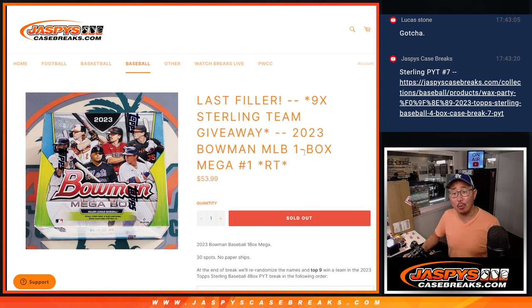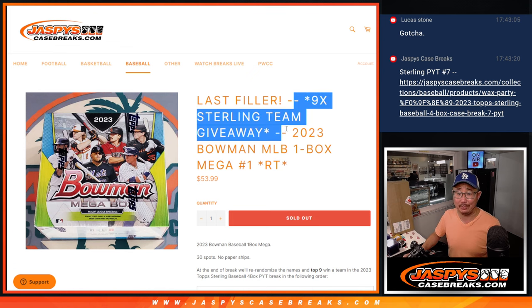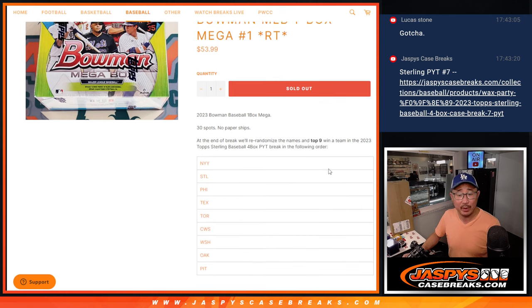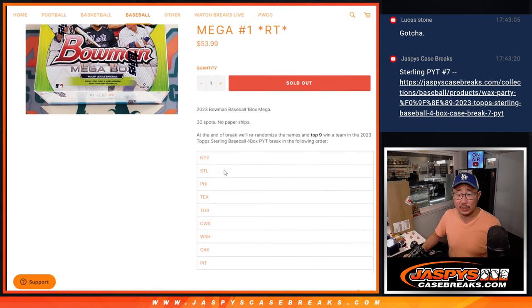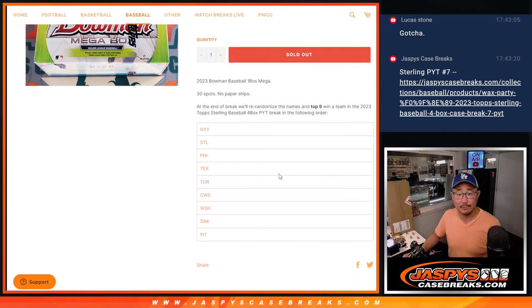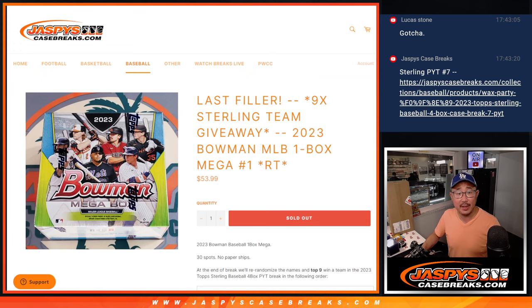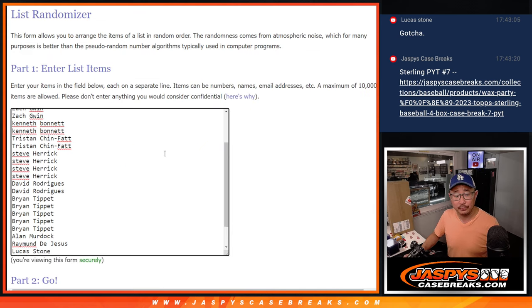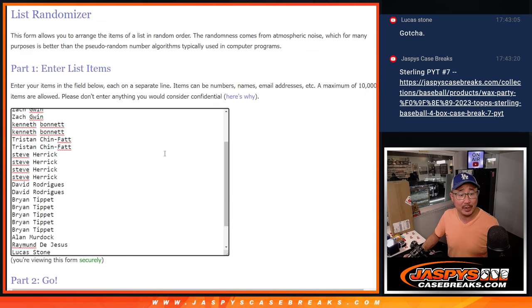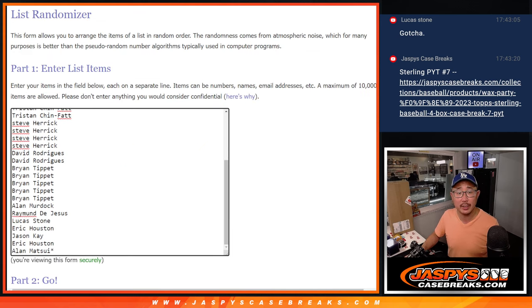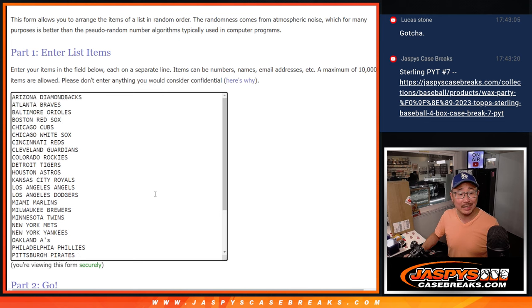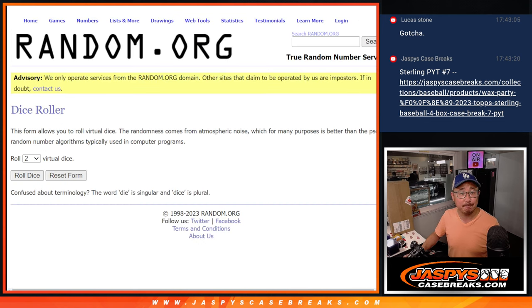Random team break number one with nine top Sterling teams being given away at the end of this break in this order right here. Big thanks to this group for making this break happen. So we'll use the first dice roll for the break. Second dice roll will be for matching up with the team.